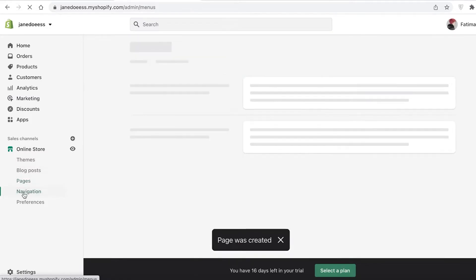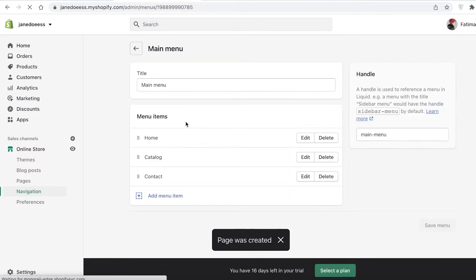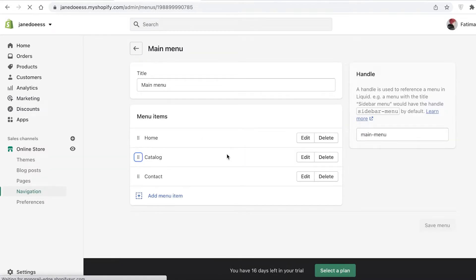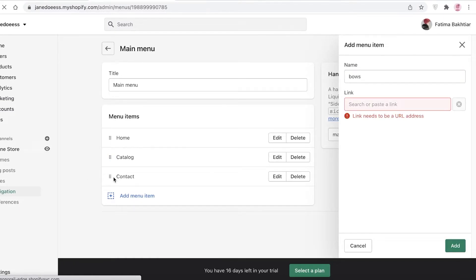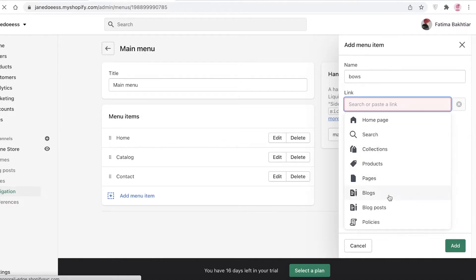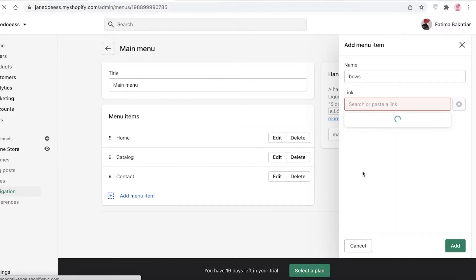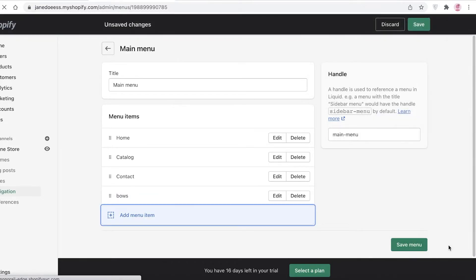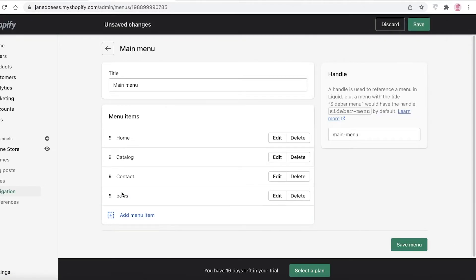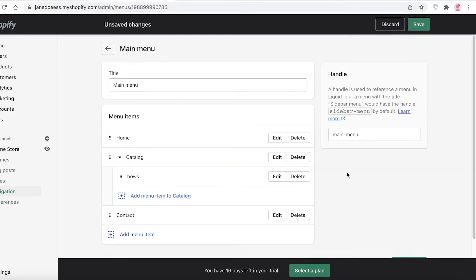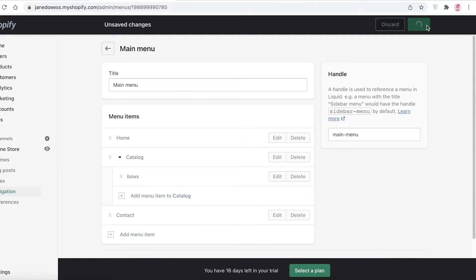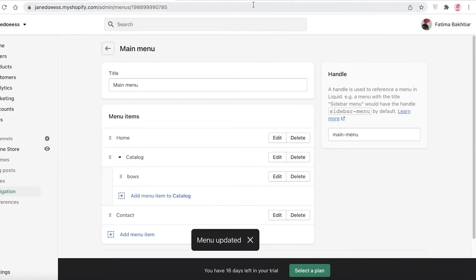Once I've added the Bows page, go back into Navigation, click on Main Menu, and click on Catalog. Add the Main Menu item for Bows — I forgot to save it previously, but now I'm going to link it to the Bows page. Click Add, move it up to make it a sub-page of Catalog, and then save it.